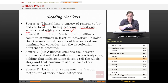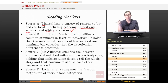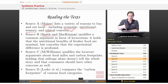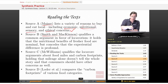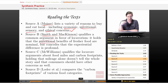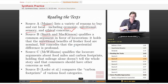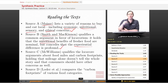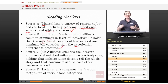Source B, which is Smith and McKinnon, qualifies a common argument in favor of locavorism. It holds that the nutritional benefits of fresher food are actually nominal — so that nutritional explanation doesn't really make that big a difference. However, the source does concede that the experiential difference is profound: this food tastes better, and it's a better experience to buy and eat it.